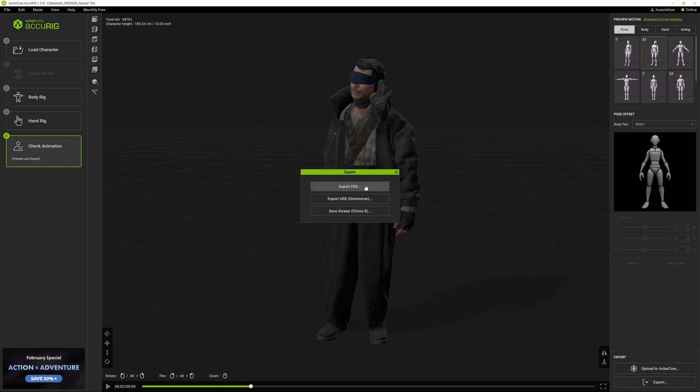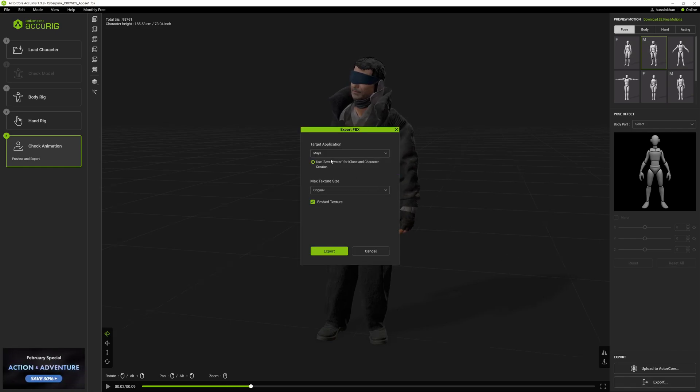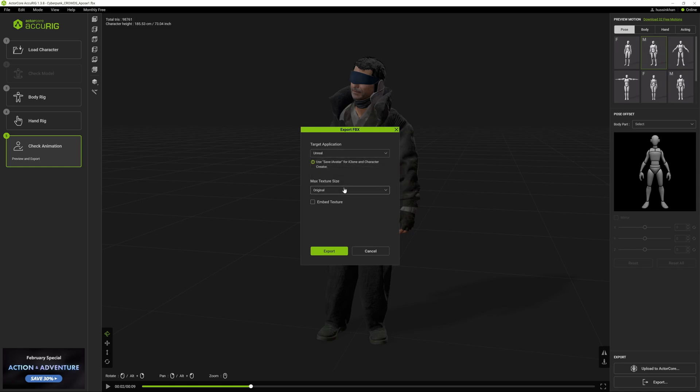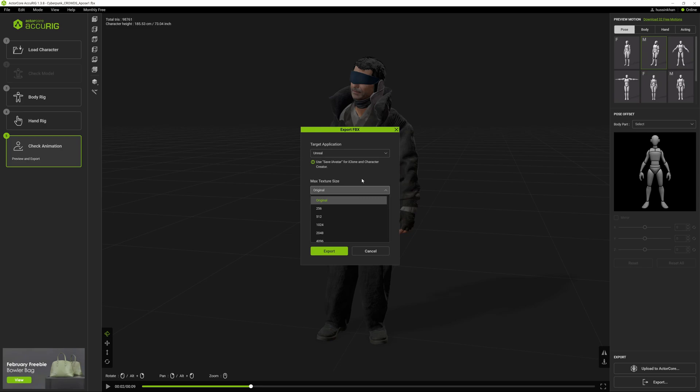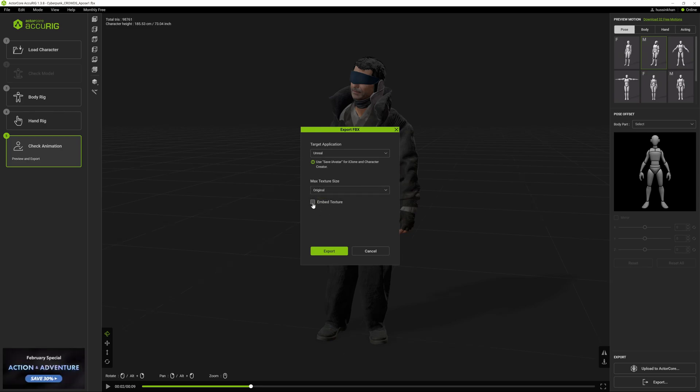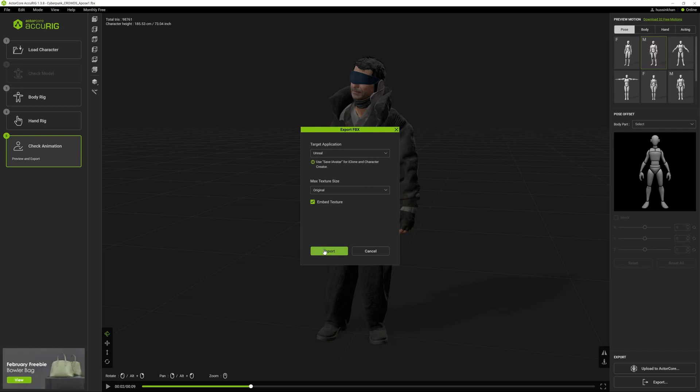I'm going to click Export to FBX. In the dropdown I'm going to choose Unreal, and for max textures I'll keep it to original - we don't need high resolution. I'm going to click Embed Textures because I want the textures embedded onto the character, then click Export.